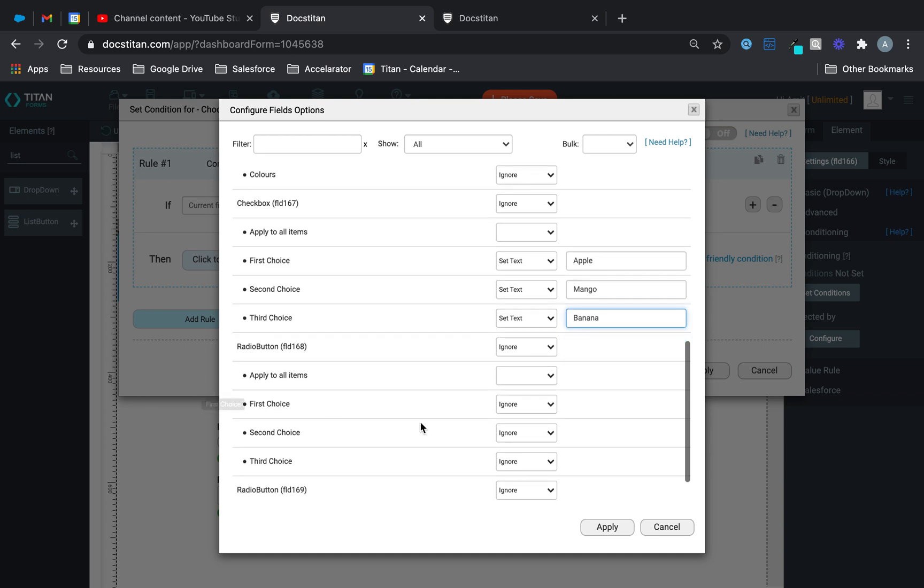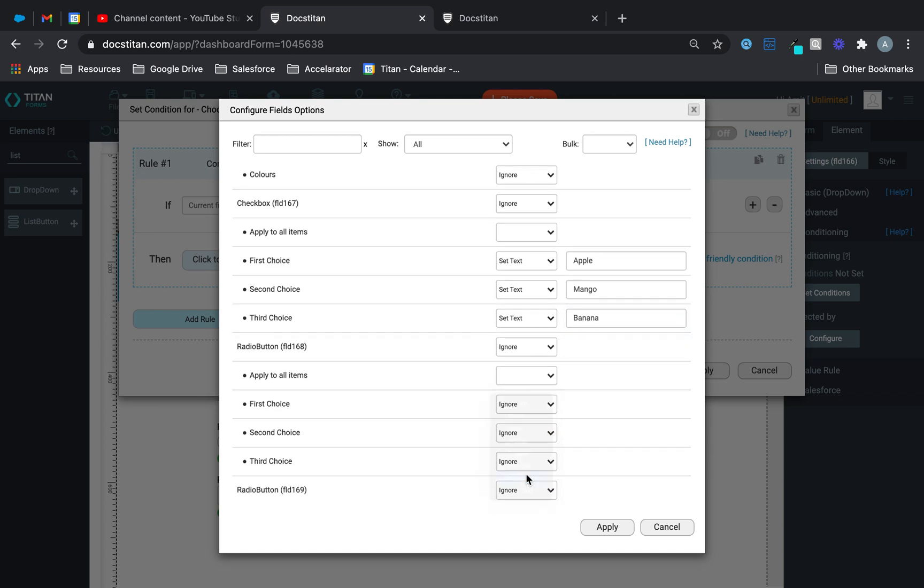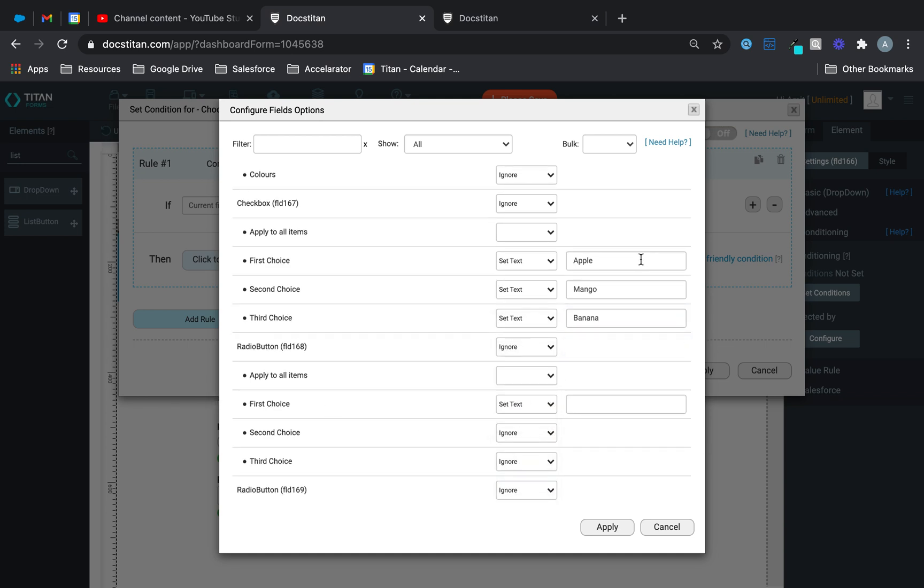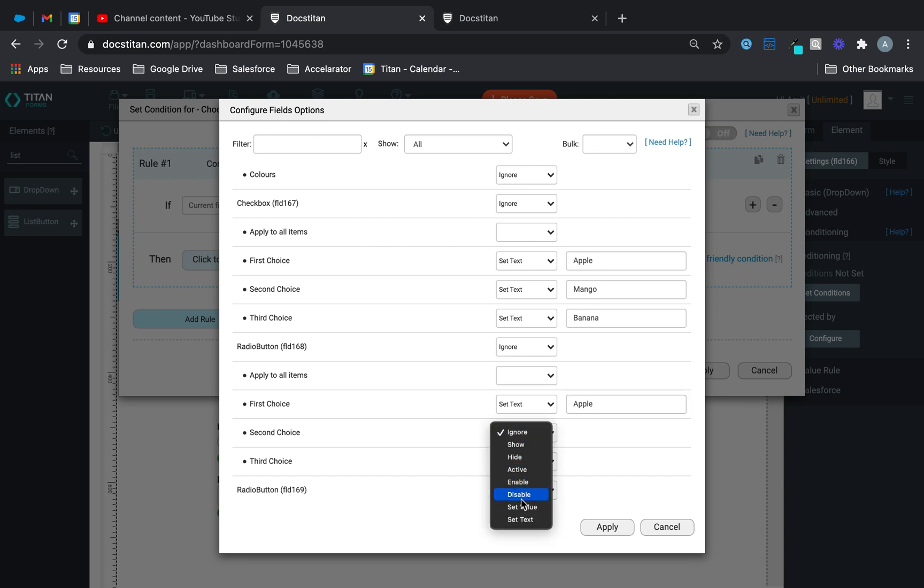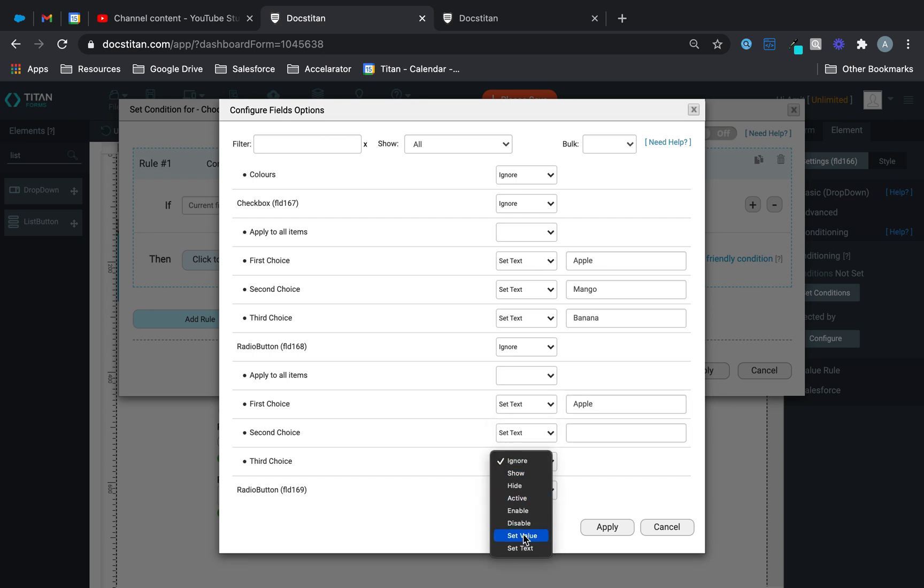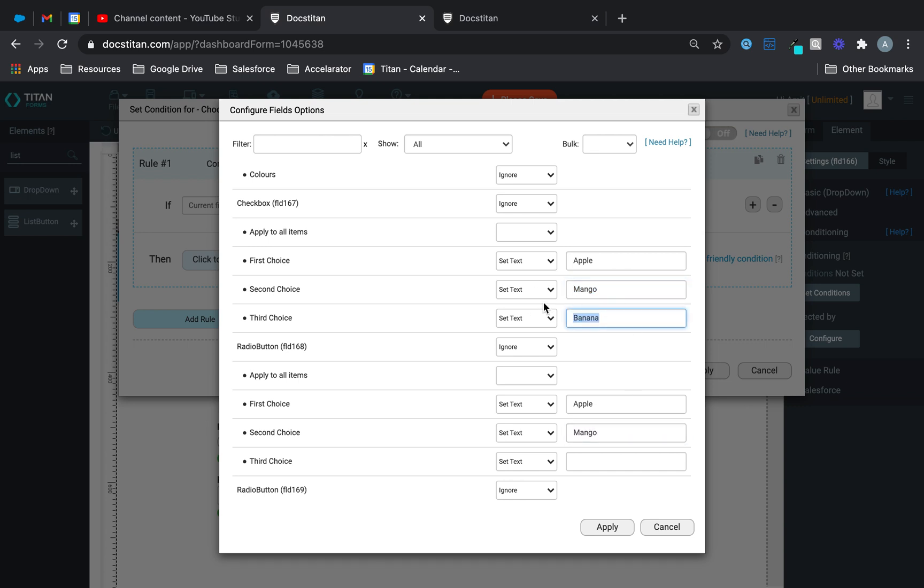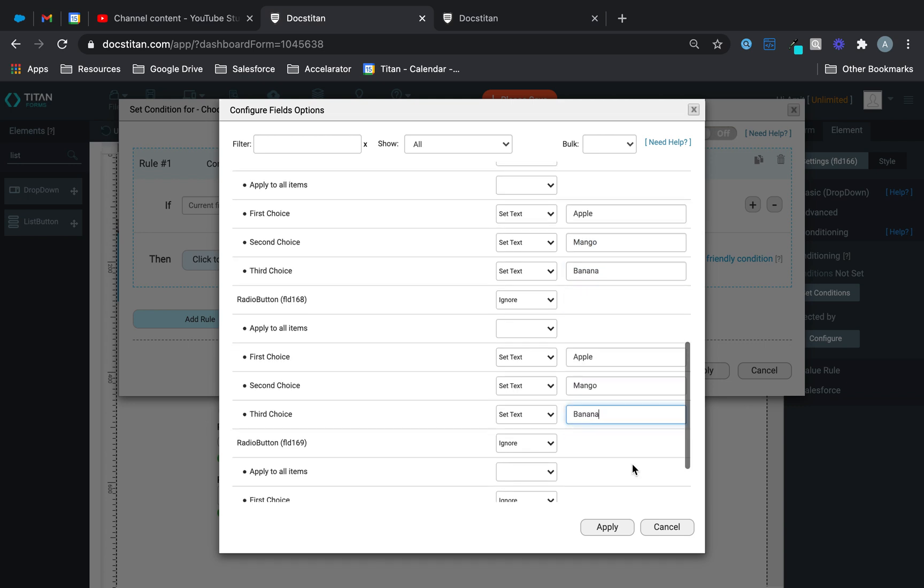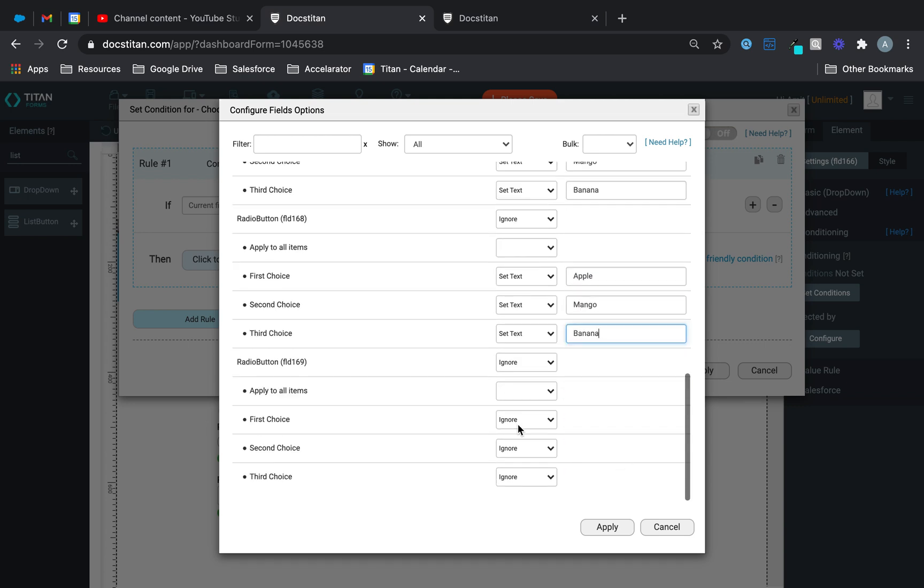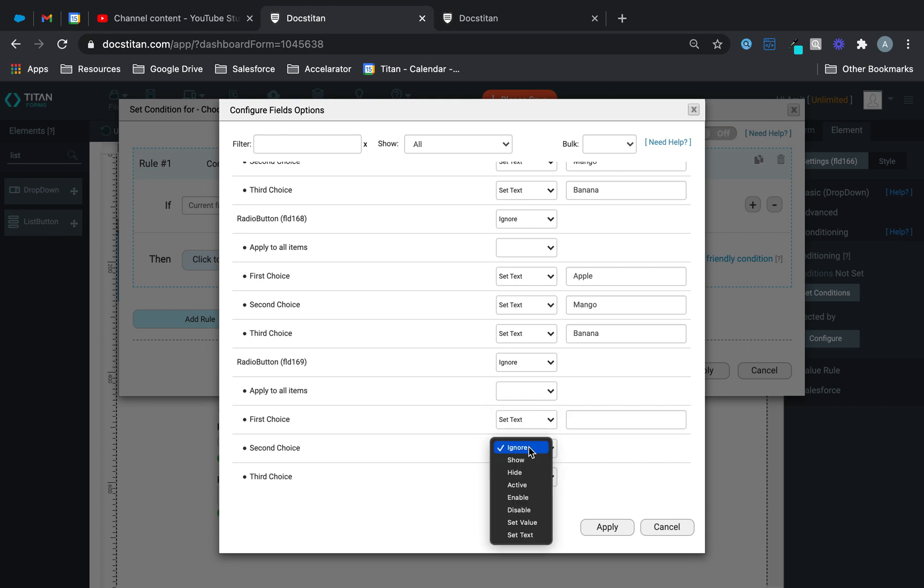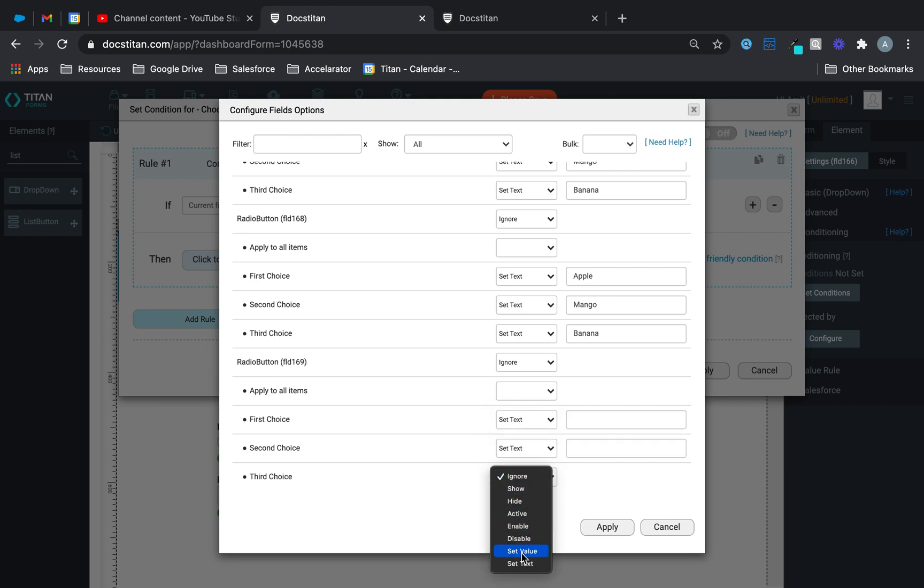And then for my radio button, I'll do the same. We'll set text like this, set text, and then set text. And just like that, paste it in there, paste it in there, paste it in there. So you can see the premise is the same for every single type here.